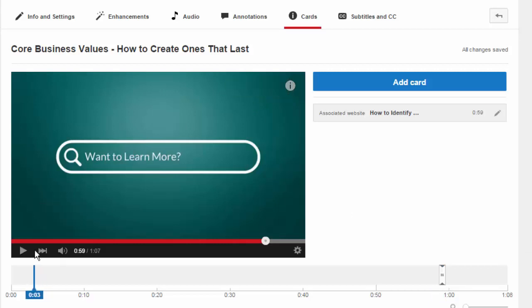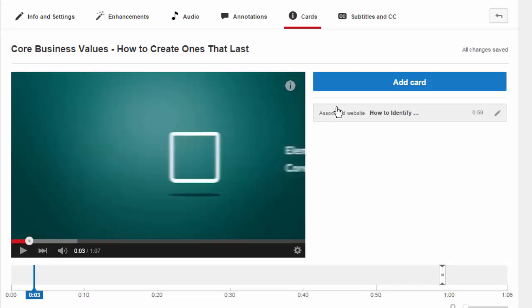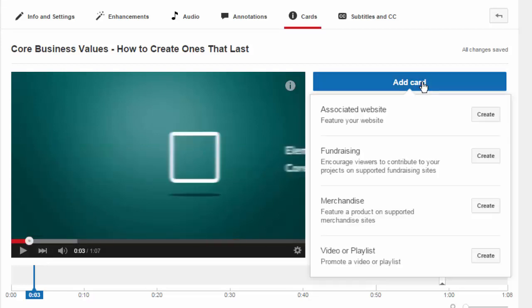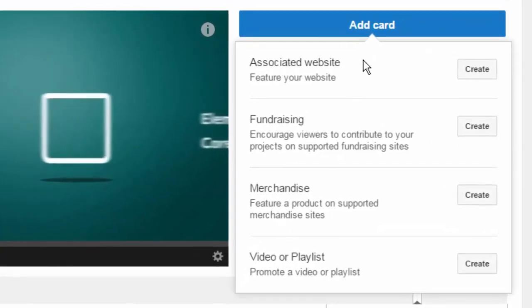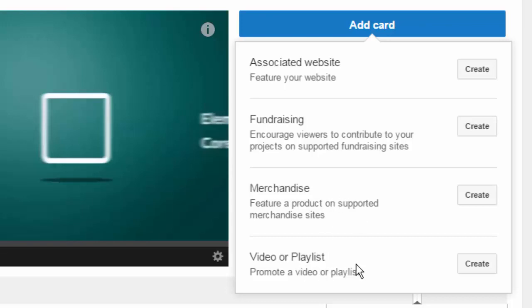To create that, I'll put my video back at the beginning and click on 'add card.' You have four different choices right now. The first is an associated website — that's any URL on a website you have associated with your YouTube channel, which is a setting you need to do on the channel itself. Then there's fundraising, if you're a charity raising funds. Merchandise only works with specific websites that YouTube is associated with. And then there's video or playlist — you can send people to a specific video or playlist, and if you link to a video that's in a playlist it will default to the playlist itself.